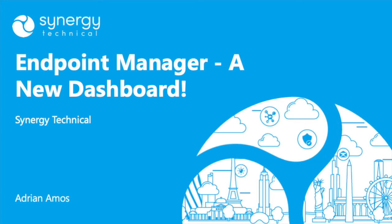Hey folks, Adrian Amos here from Synergy Technical again, and I hope you are ready to have a little bit of dashboard envy because I've got a brand new one, and I'm excited to show it to you today.